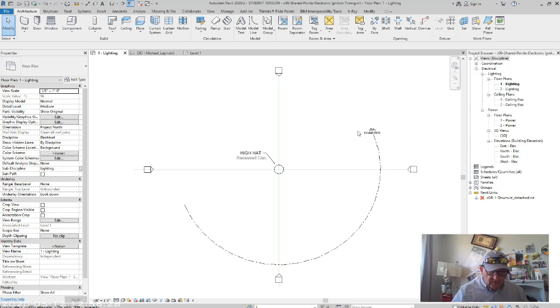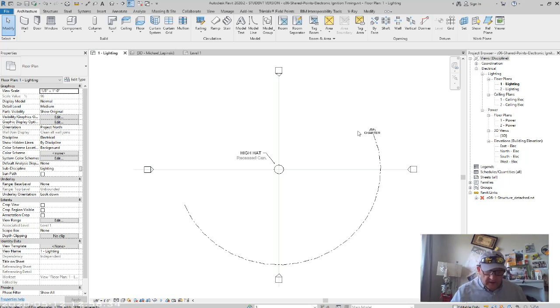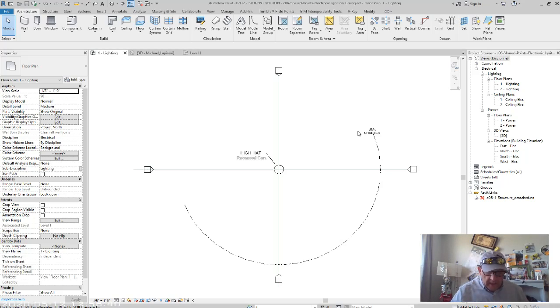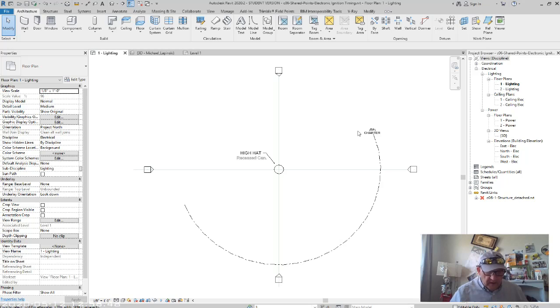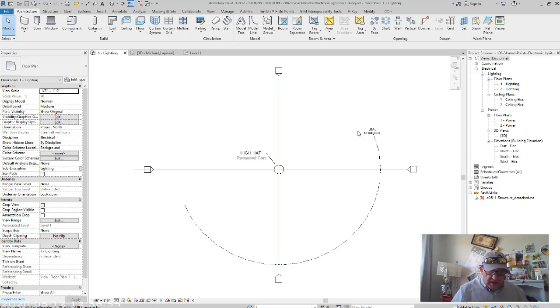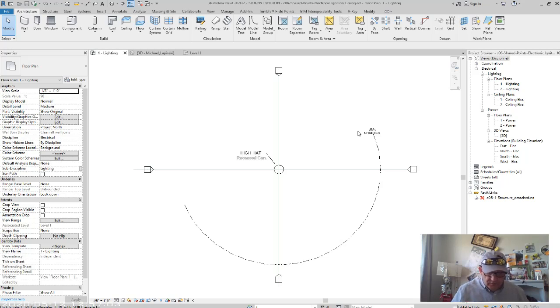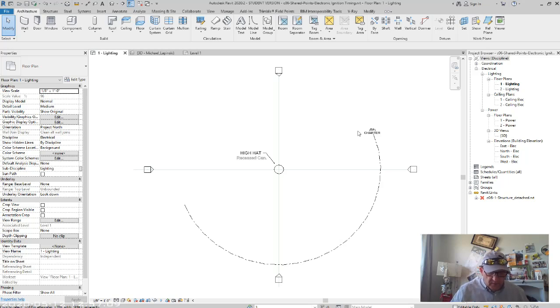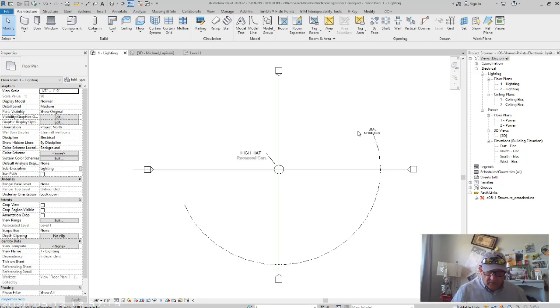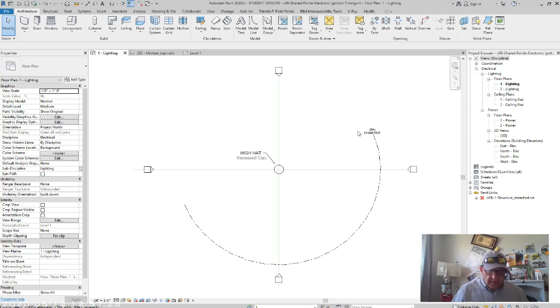In addition to the work set loading control, you can apply visibility settings automatically to linked models. As long as the work sets in any linked files are named exactly as they are in the host file. For example, if you linked a model that had the default work set named Shared Levels and Grids and your host model also had the same work set, you can hide the work set in both the host and linked model in one step. Open the Visibility Graphics Overrides dialog box, select the Work Sets tab, and then set Shared Levels and Grids to hide. You will see that any data objects assigned to that work set in either the host or linked model are hidden. You do not need to perform a separate visibility override on the linked file.